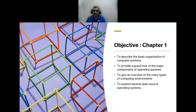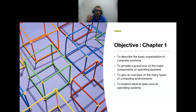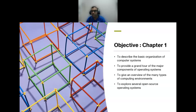The objective of Chapter 1 is to describe the basic organization of a computer system. When we talk about operating systems, we cannot separate them from the computer system. You need to understand both. Newer operating systems can do more than older ones, just as modern computers and phones are faster and can store more than older devices. We will also take a grand tour of the major components attached to the operating system.